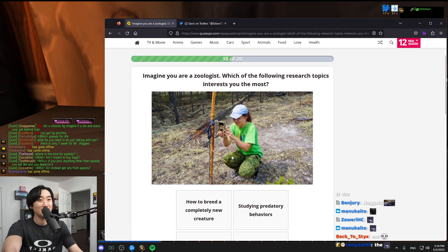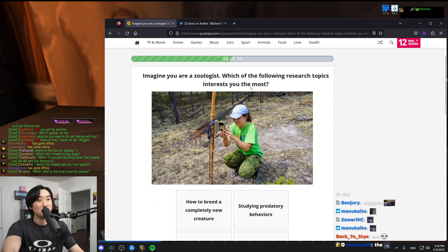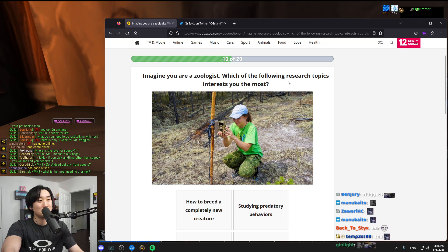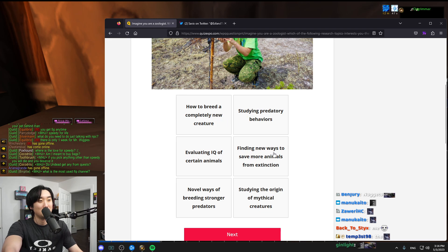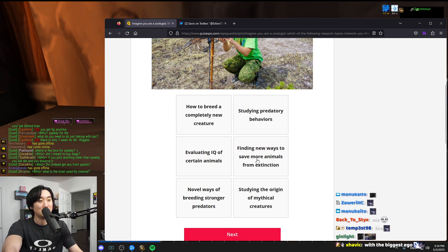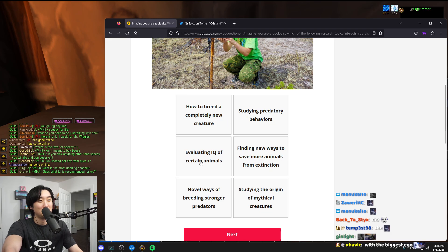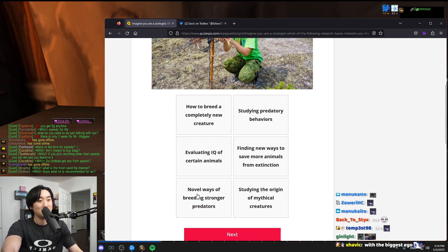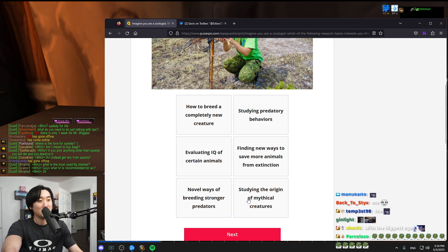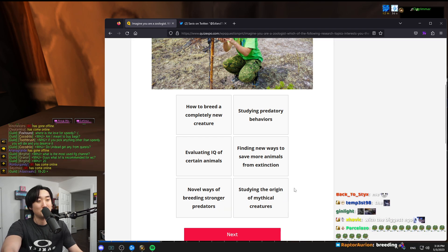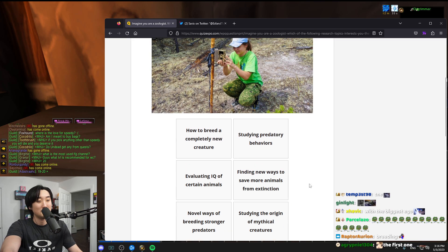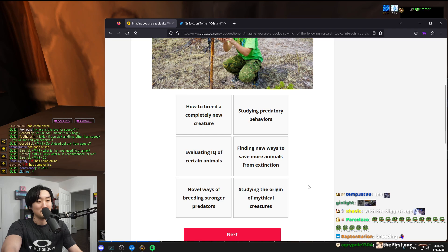Imagine you're a zoologist, which of the following is interesting? How to breed a completely new creature, studying predatory behavior, finding new ways to save more animals, evaluating IQ of certain animal. These all sound kind of boring to me. Maybe IQ, like what they do and study.